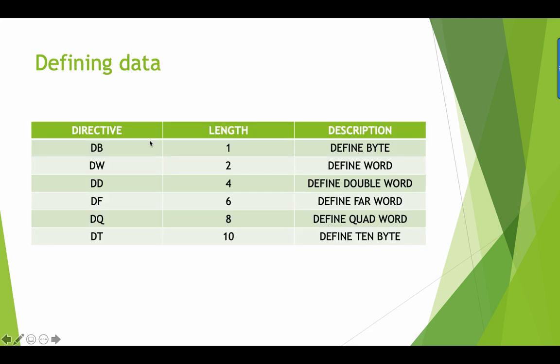These are the different data definitions that we have. DB stands for defined byte, DW is defined word, DD stands for double word, DF is far word, DQ is quad word, and DT is for 10 bytes.